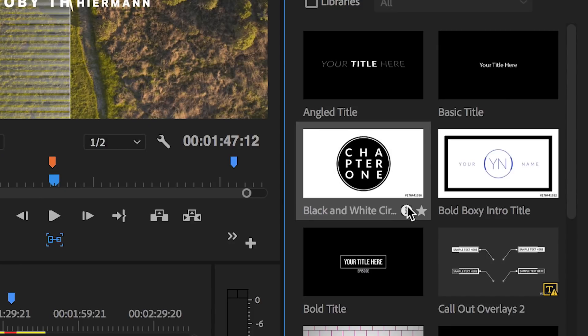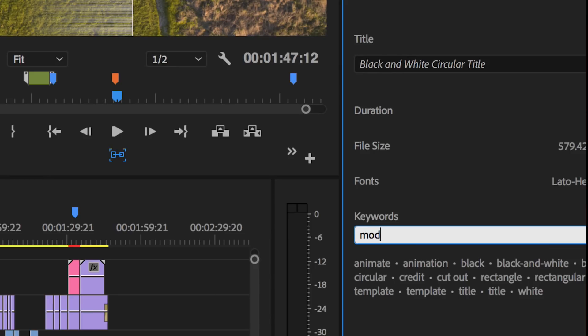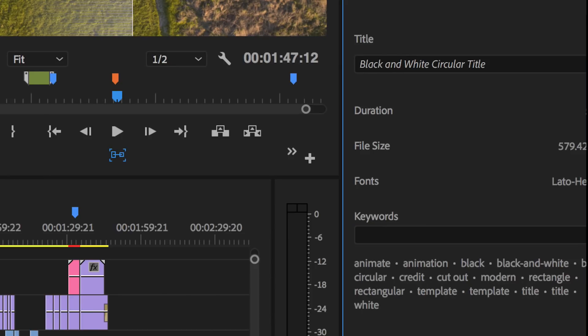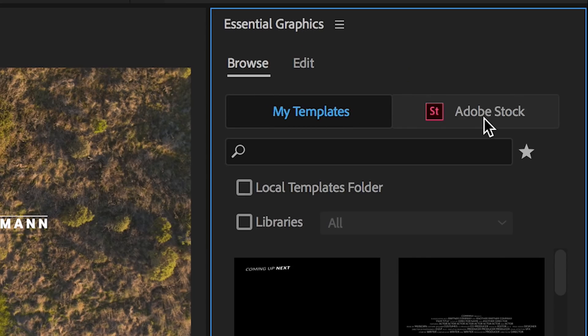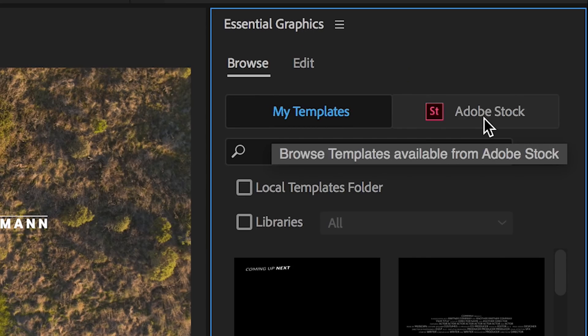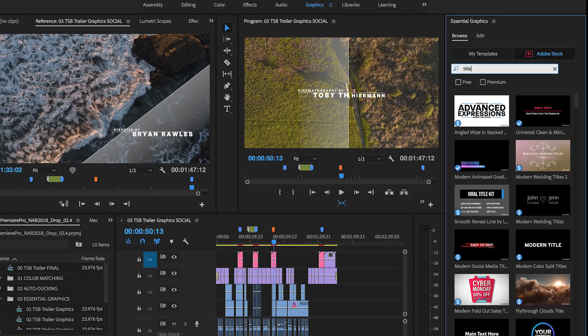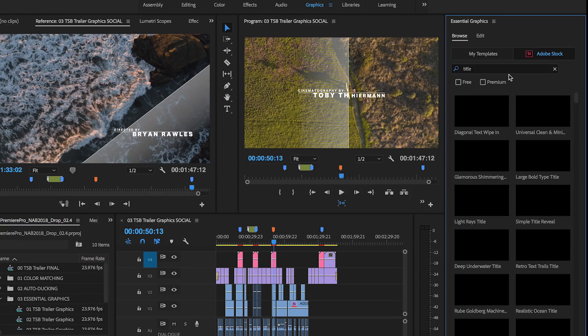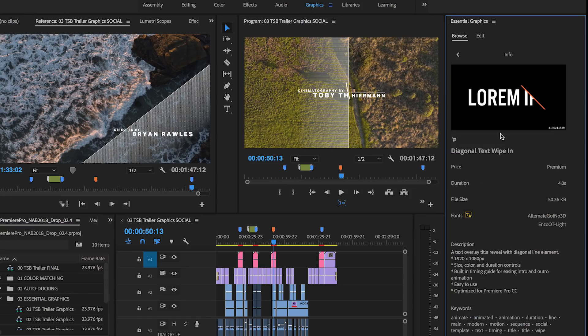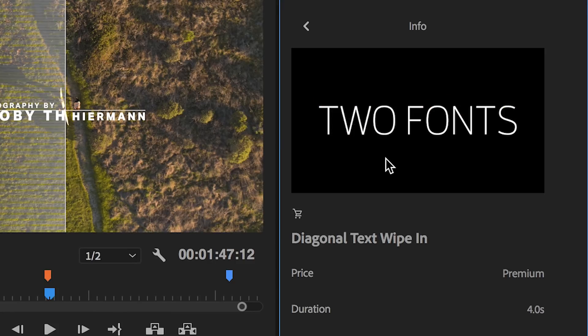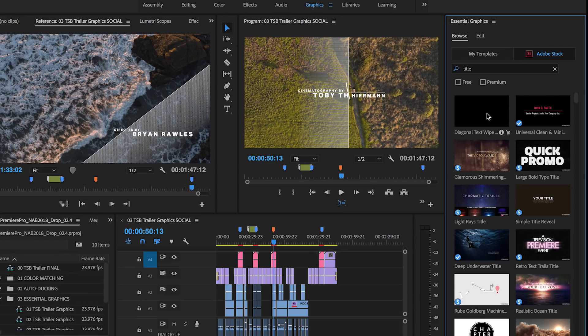Use the Info view to rename and add tags to your motion graphics templates for quick searching. Don't already have the graphic you need? Switch the browser to Adobe Stock to view thousands of professionally designed titles, lower thirds, transitions, and graphics, all created for use in Premiere Pro.